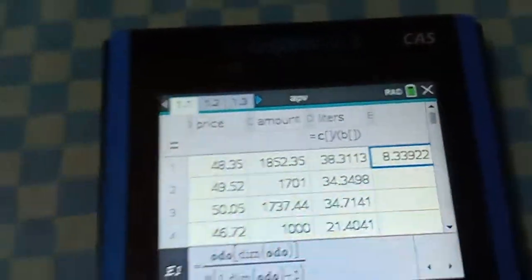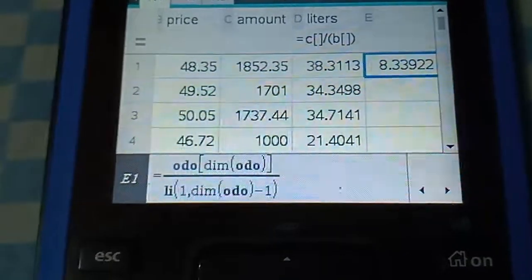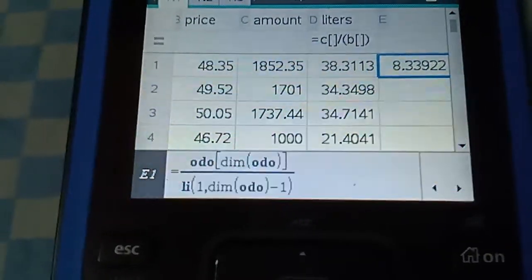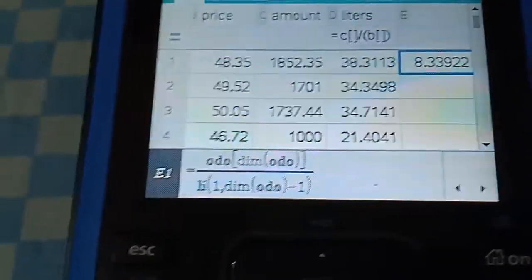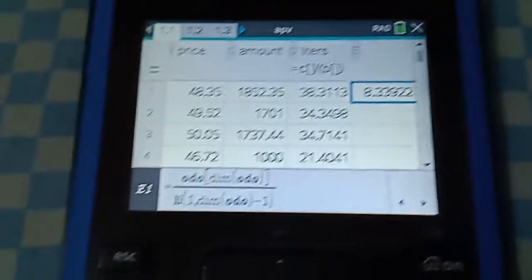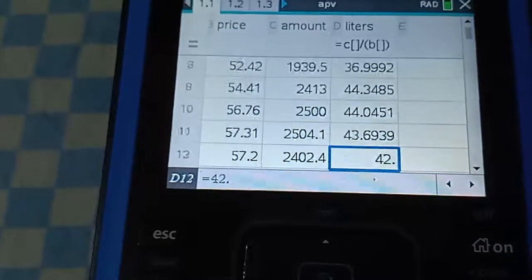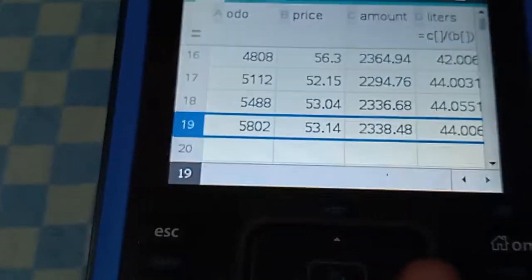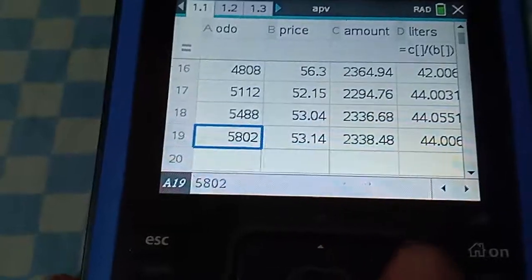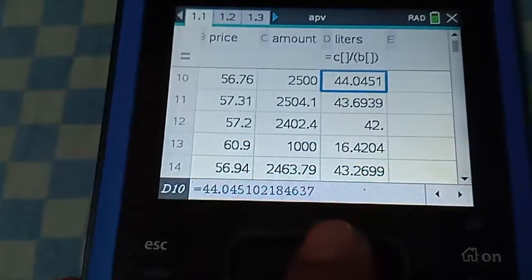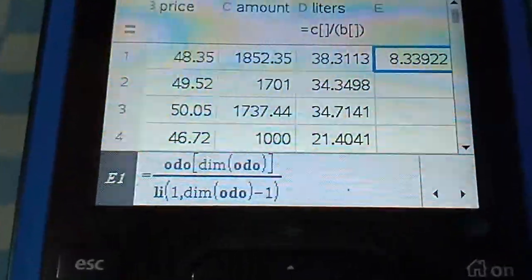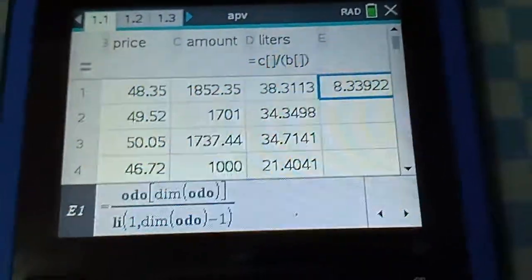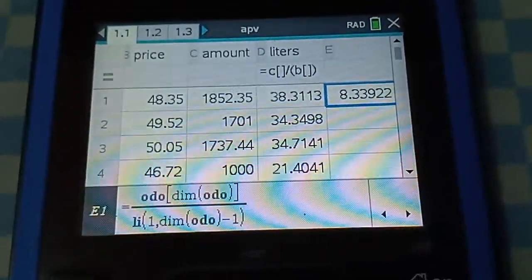The way I do this calculation is shown here. Right now my KPL is 8.339 kilometers per liter. The way I arrived at that calculation is through this formula. The KPL is actually the last odometer reading, which is the numerator - indexed by the dimension of the odometer array, which gives us the last odometer reading of that particular array. Right now that value is 5802 kilometers.